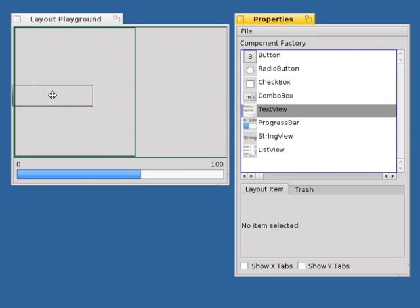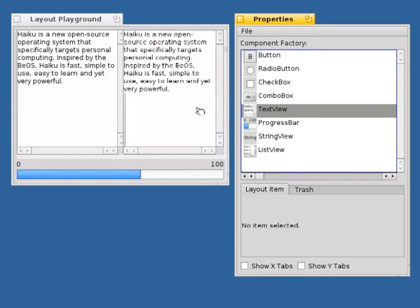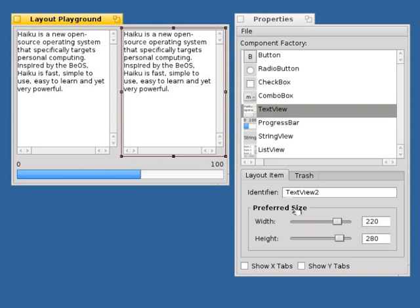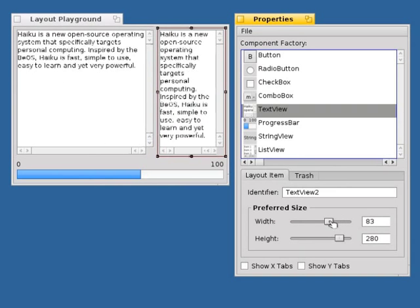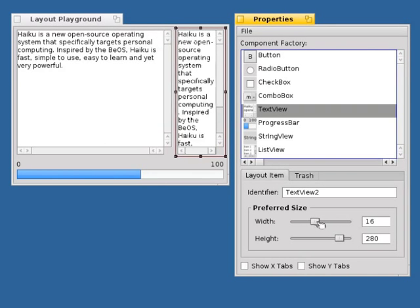ALE automatically uses the increasing preferred size of a layout item to calculate the layout. However, to fine-tune the layout, a layout item's preferred size can be adjusted.